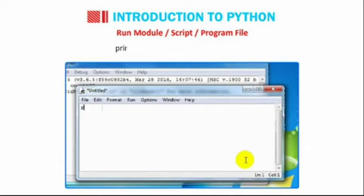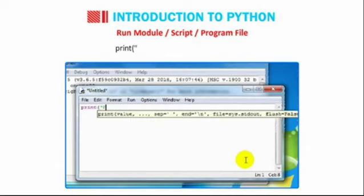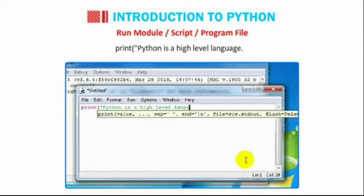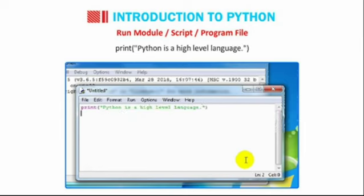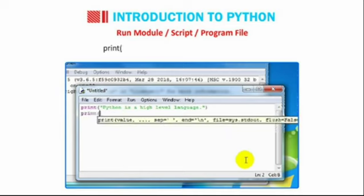Print, bracket-in, double-quote-in. Python is a high-level language. Double-quote-close, bracket-close. Print, bracket-in, double-quote-in.